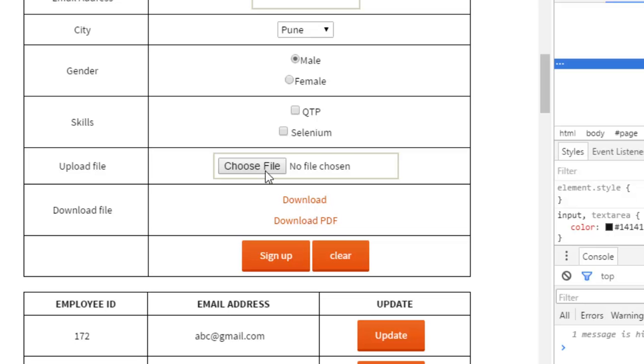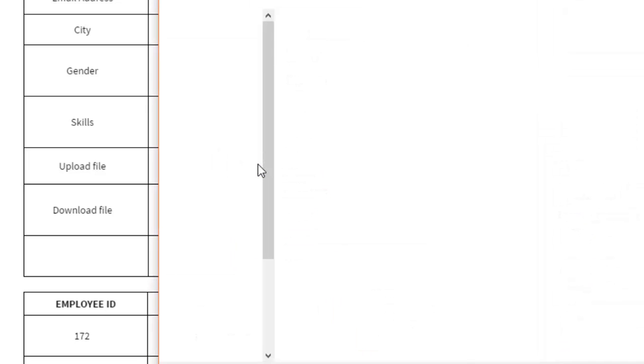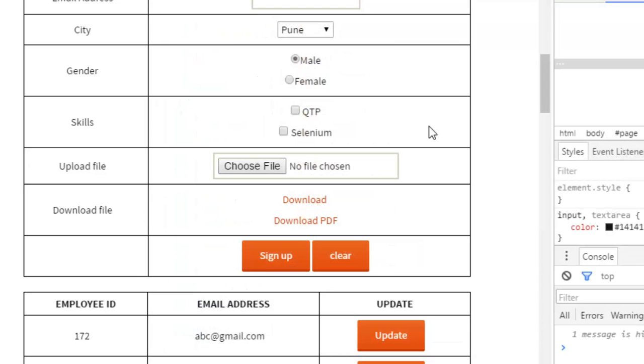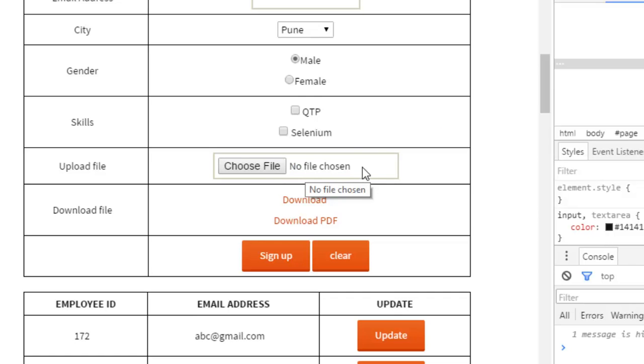You can notice that if I click on choose file, this Windows dialog is coming up and from there you can navigate to the file that you want to upload. If you want to avoid that dialogue, you can directly set the path of the file in this element.